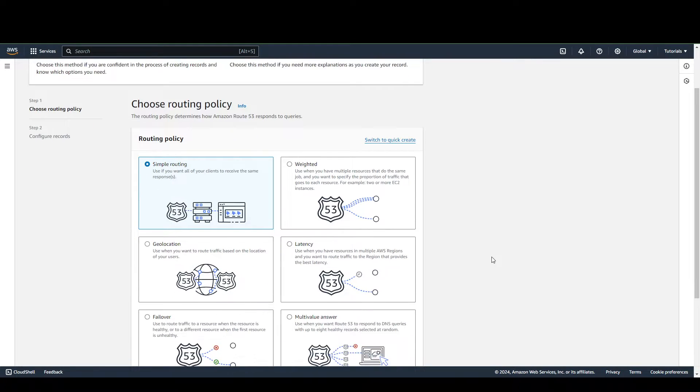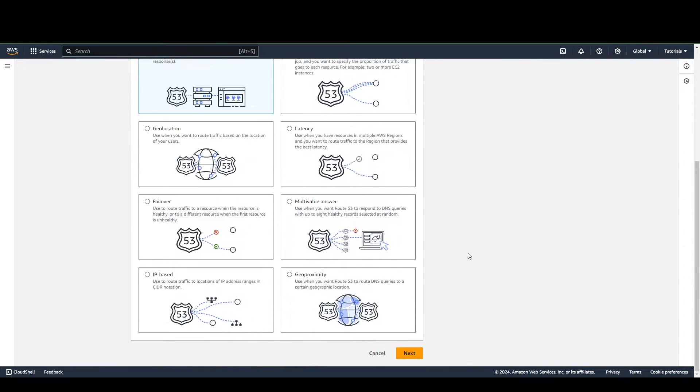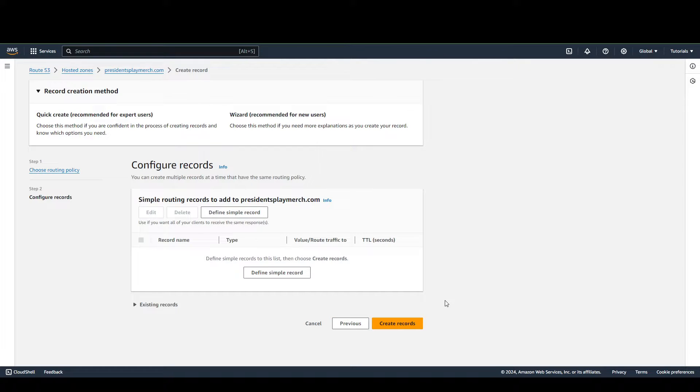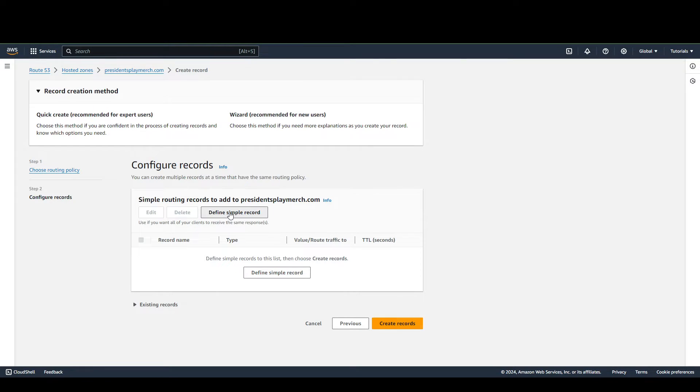We're going to pick Simple Routing, and then we click Next. And then from here we're going to click Define Simple Record.